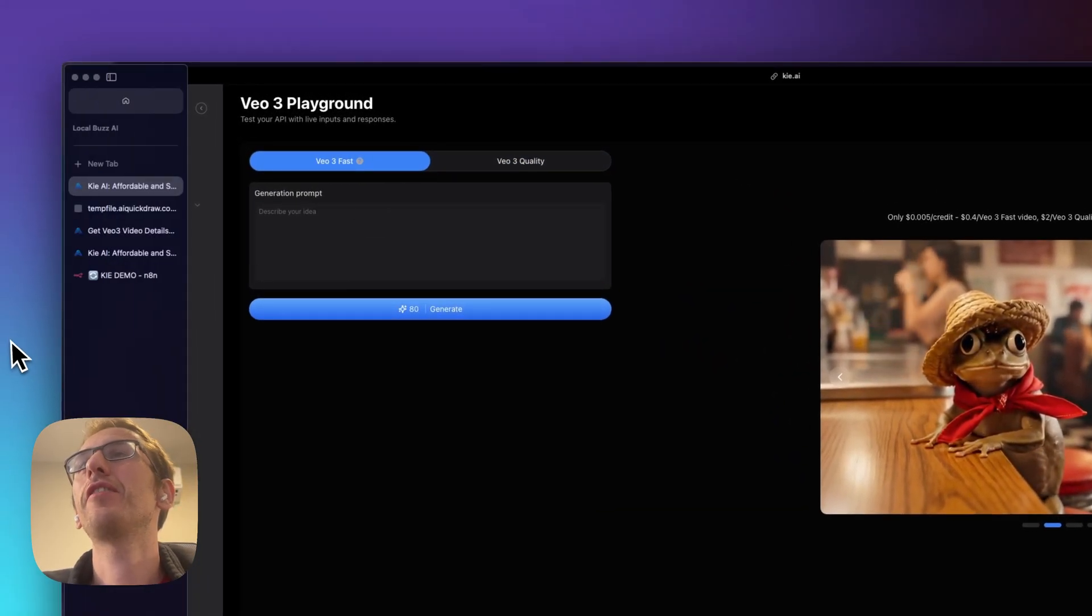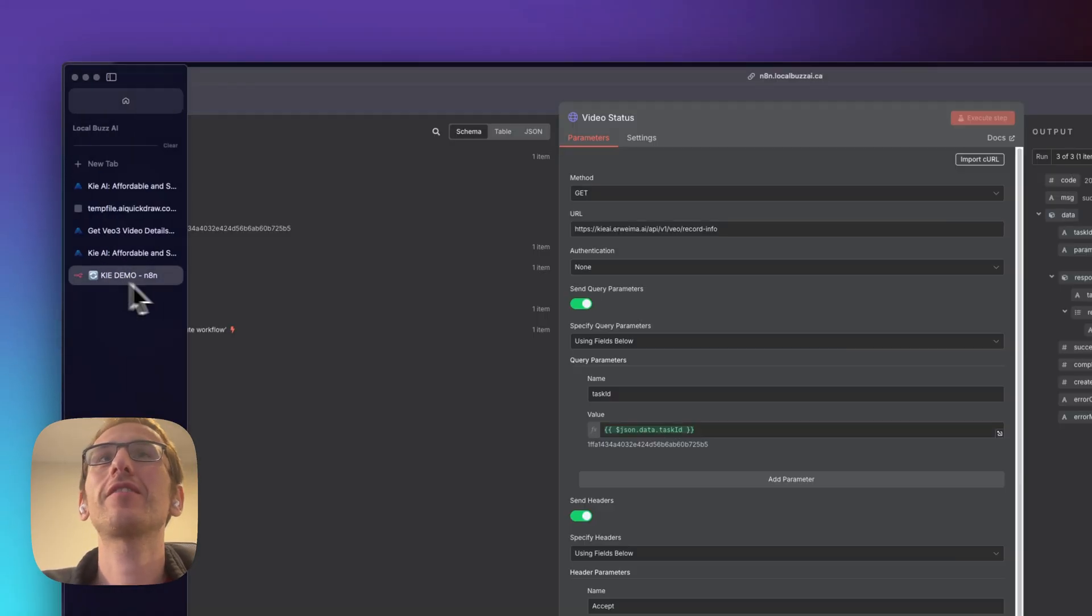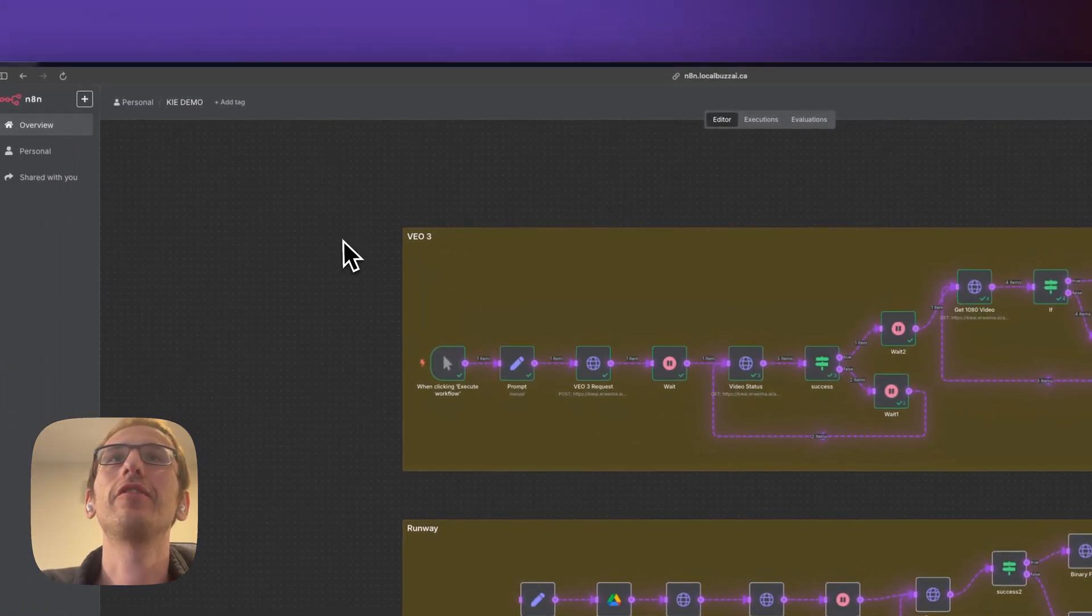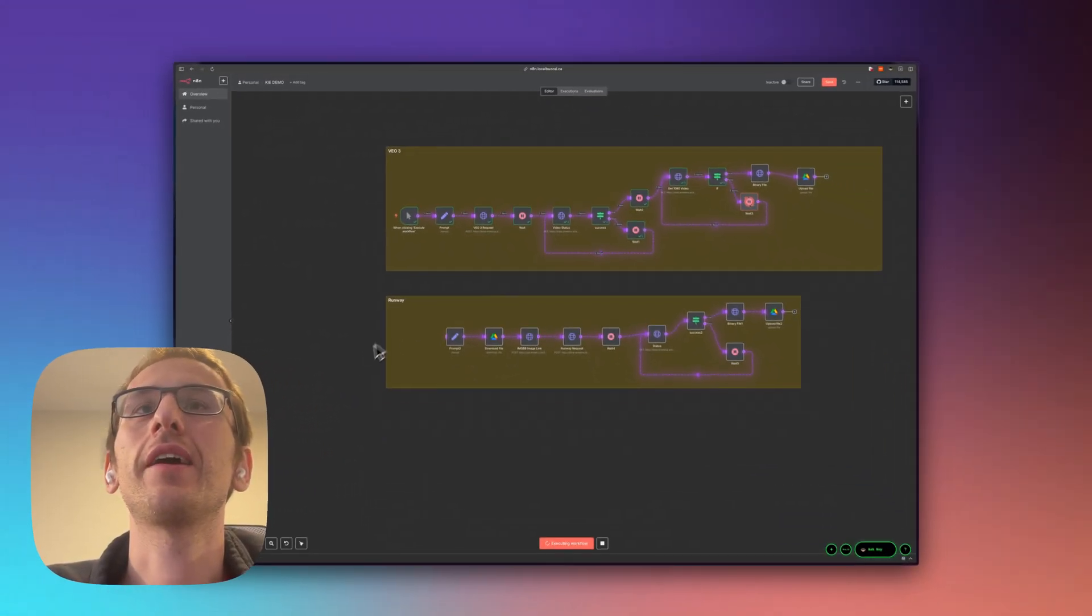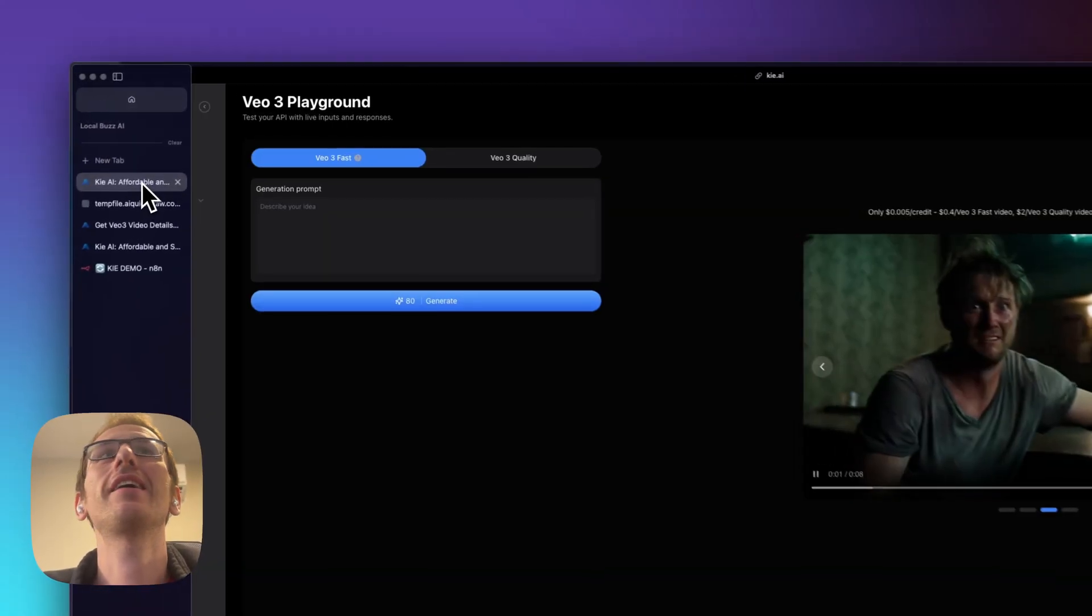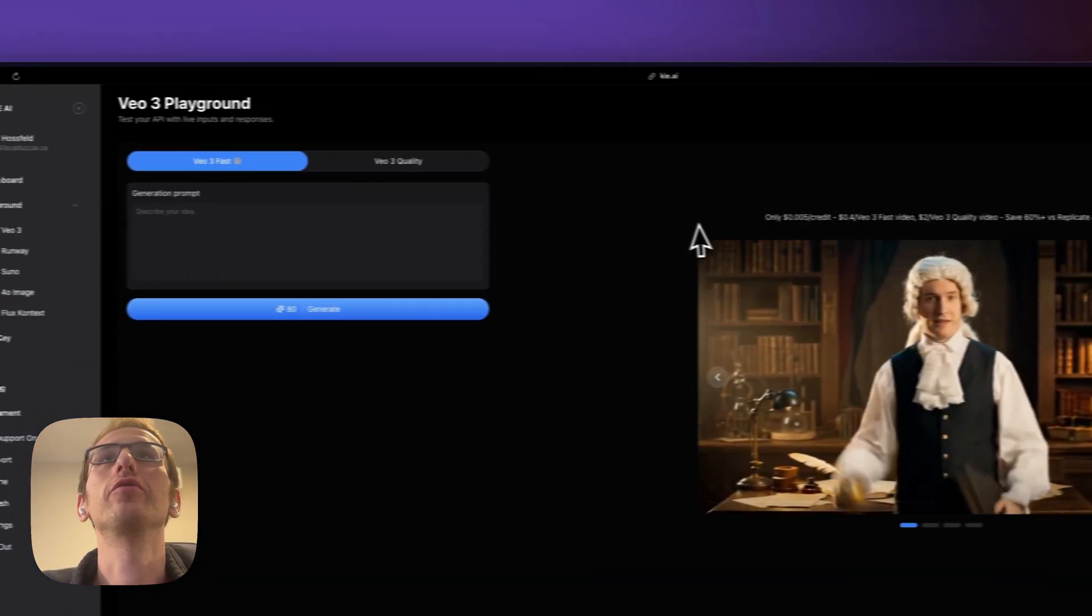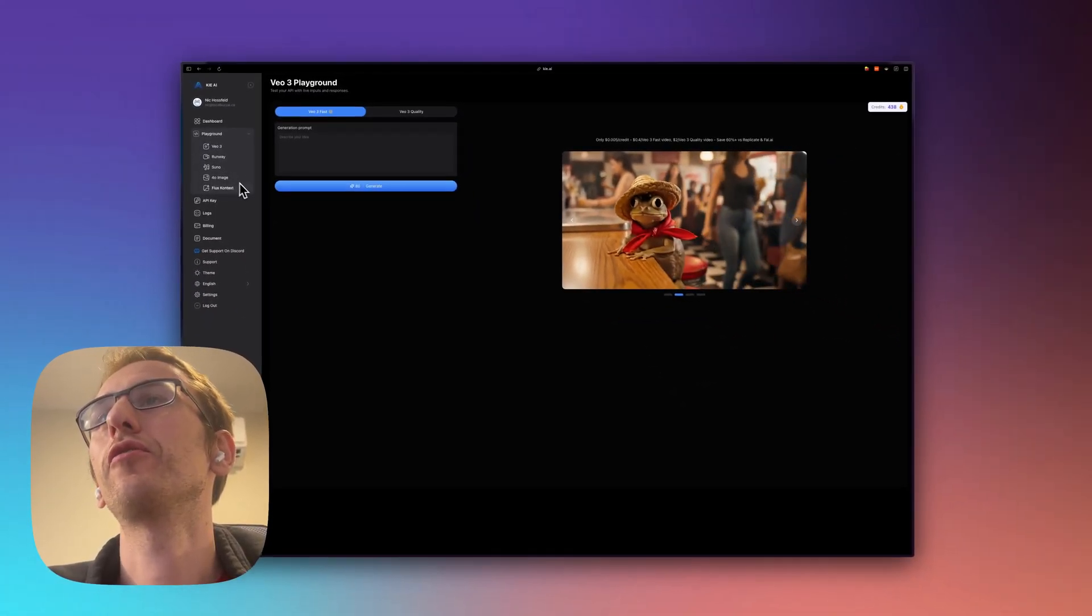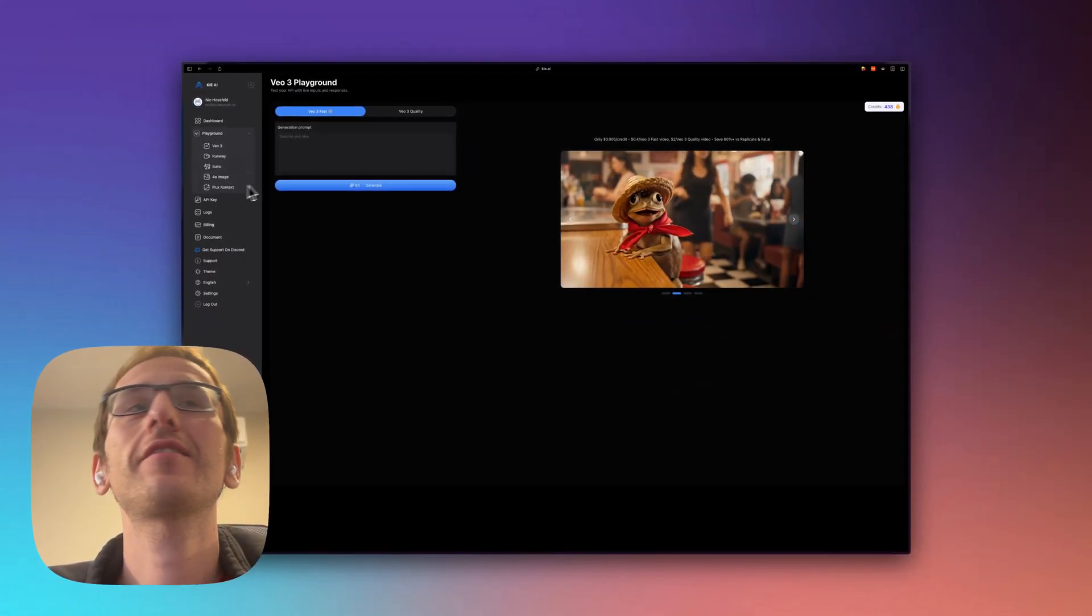But what I've done is gone through the API docs and I did a flow for VO3 and one for runway because on KIE you can also use runway, 4o image and flux context.